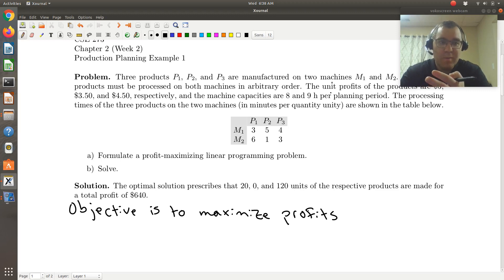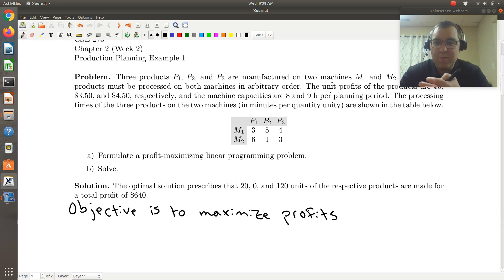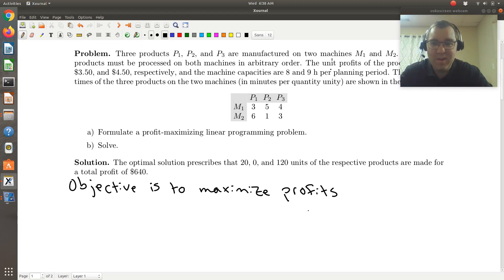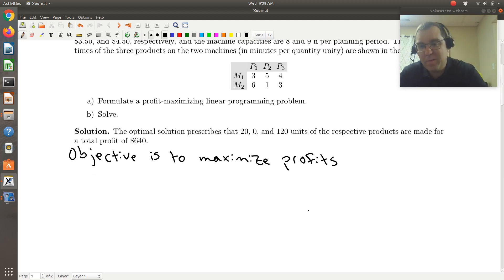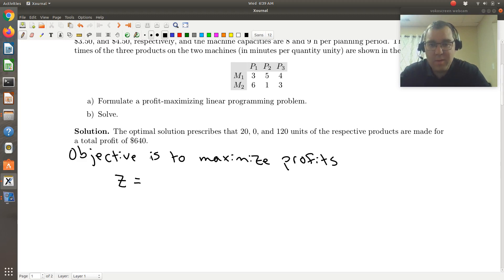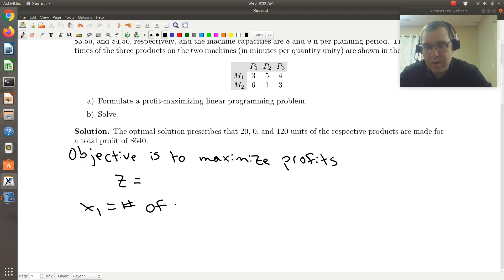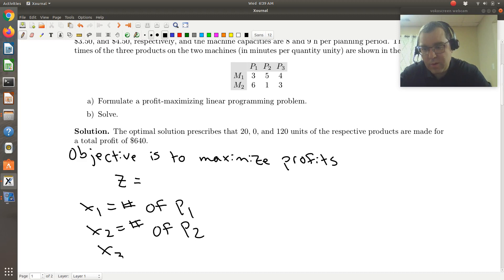Later on we'll also have a penalty added to that function, but for now that's what we have. So I'll write it as z, my profit as the sum over all profits. Let me note that x1 will be the number of units of product 1, x2 will be the number of units of product 2, and x3 will be the number of units of P3.